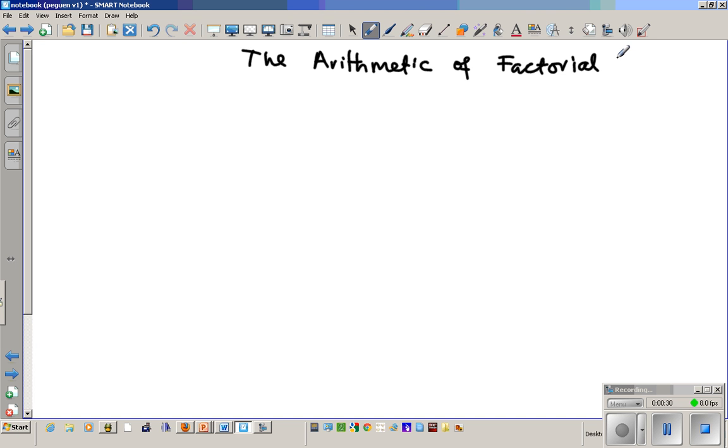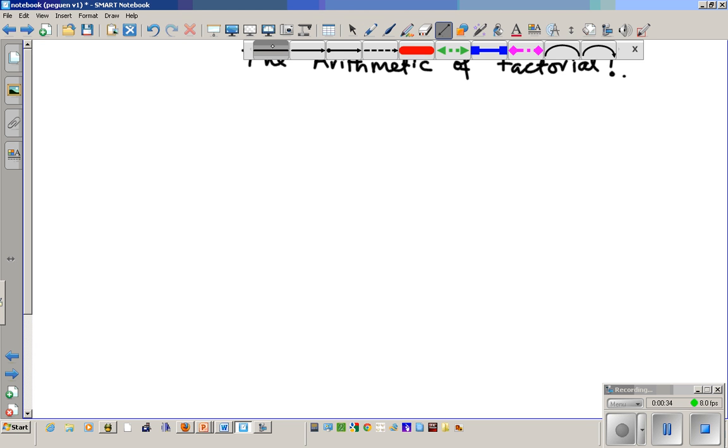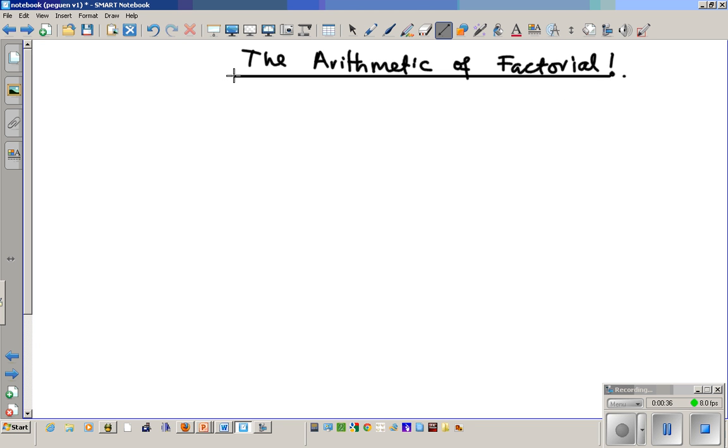Factorial is a symbol — the exclamation mark. The exclamation character is the symbol for factorial.